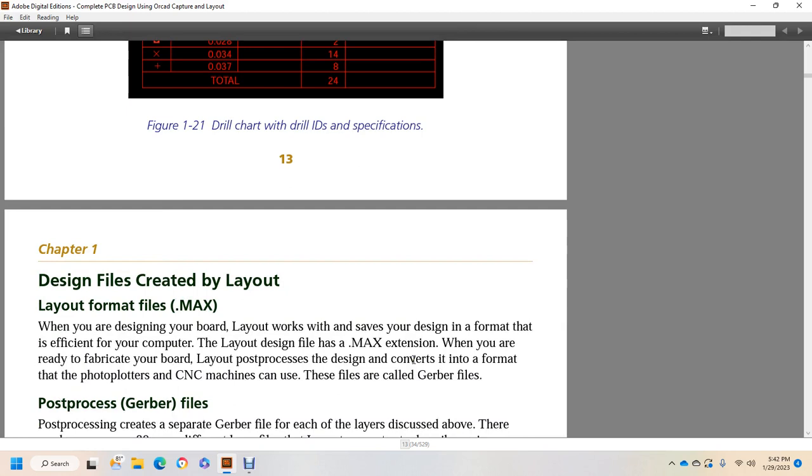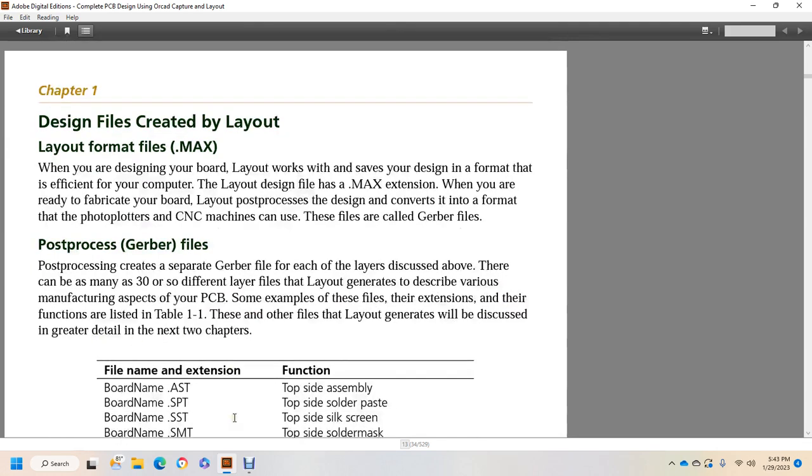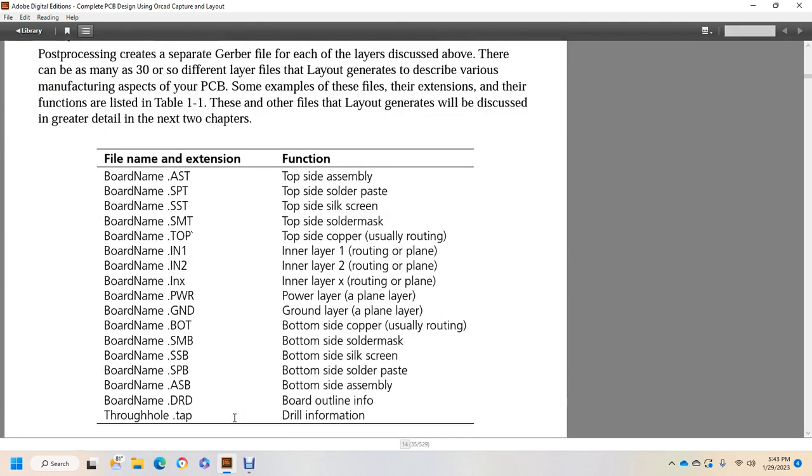Alright, designing files created by layout in layout format .MAX. When you design a board, layout works on the design in a format that is efficient for your computer. Layout designs have a MAX extension. When you're ready to fabricate your board, layout post-processes the design, converting it into a format that photoplotters and CNC machines can use. These files are called Gerber files. Post-processing creates Gerber files for each of the layers discussed above. There can be as many as 30 different layer files that the layout generates to describe various manufacturing aspects of your PCB. As an example, each file with their extensions and their functions are listed in Table 1.1. These are other layouts that layout generates that will be discussed in greater detail in the next two chapters.